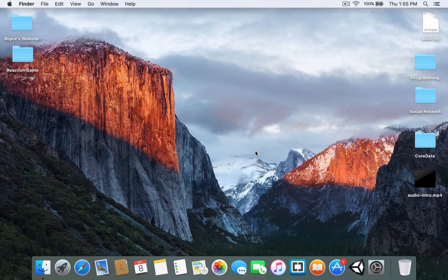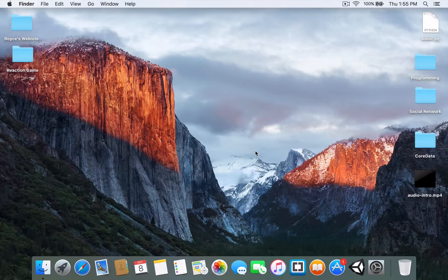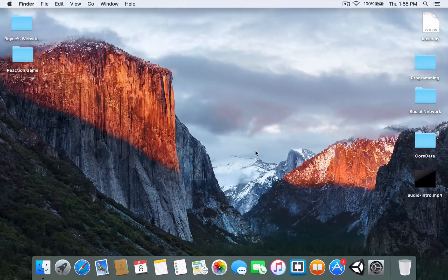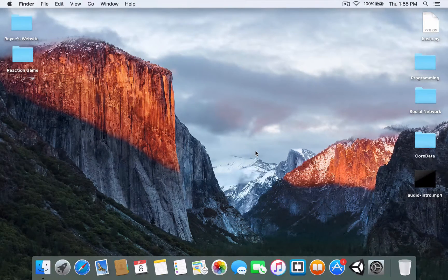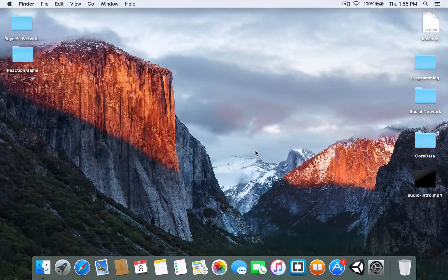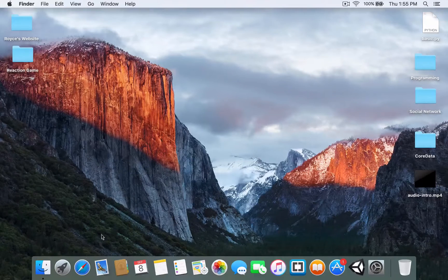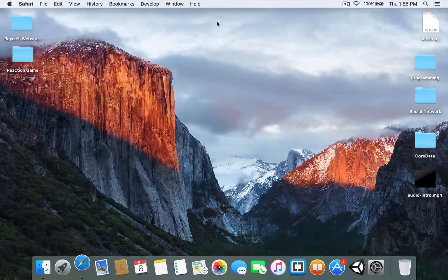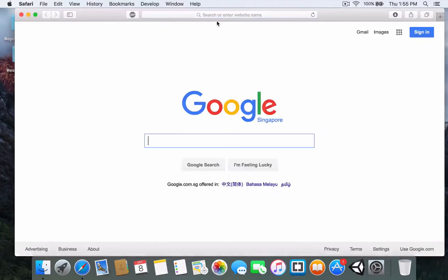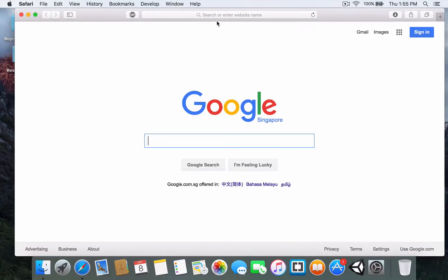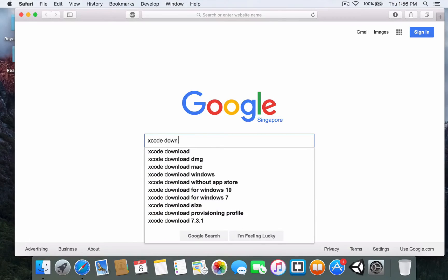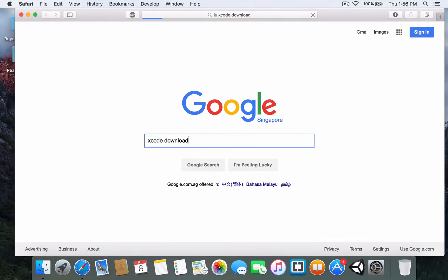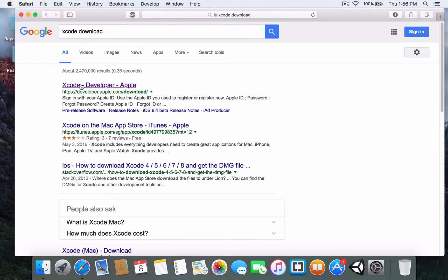Hey guys, welcome back everybody. Today Apple just released Xcode GM, which stands for GoMaster. A GoMaster is the pre-release version of Xcode. I want to type in Xcode download.